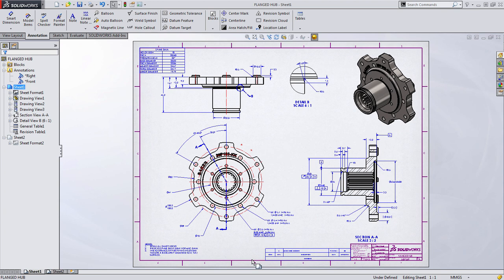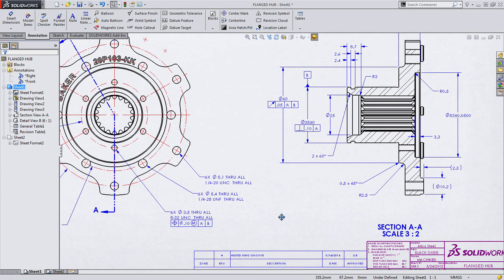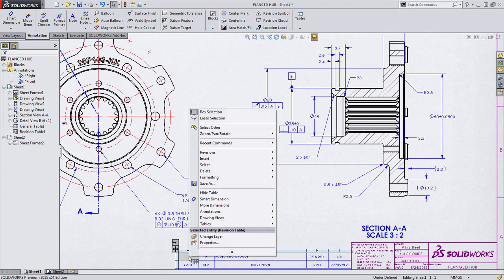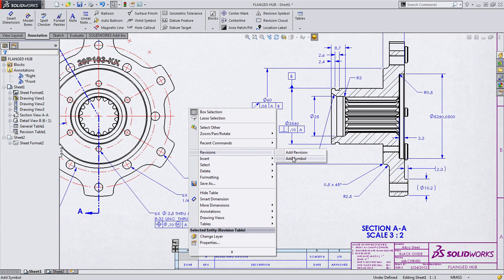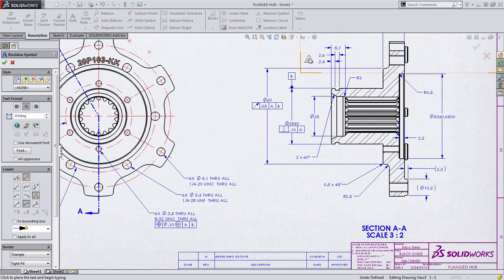Welcome to another sneak peek of SOLIDWORKS 2015, where today we're going to take a look at the new Drawing Zones feature in SOLIDWORKS. Drawing Zones are common items found on engineering drawings to quickly find items on a drawing, such as a revision symbol.